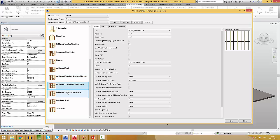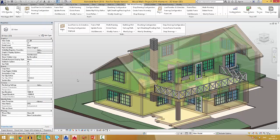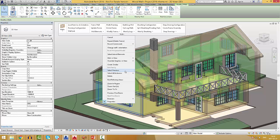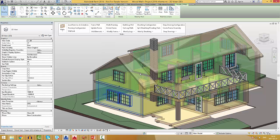Now, we can save the configuration by our own name and use it in our future projects later. Now, we can frame the walls.